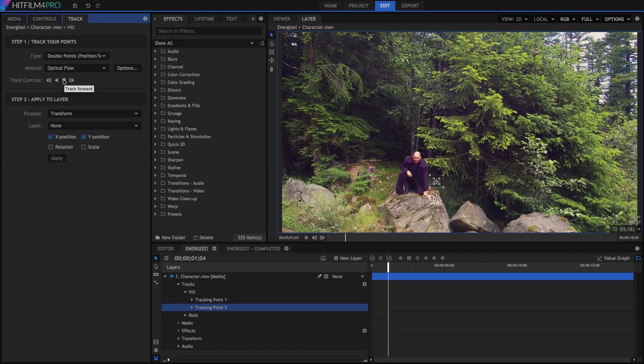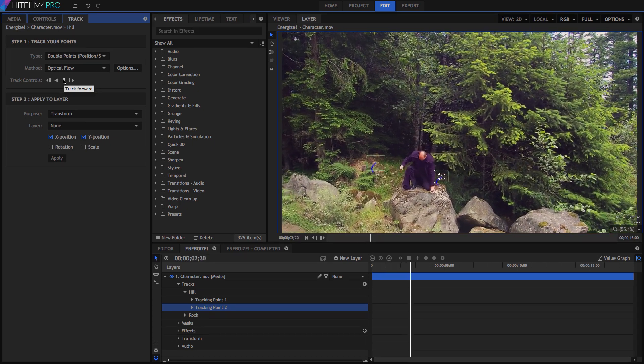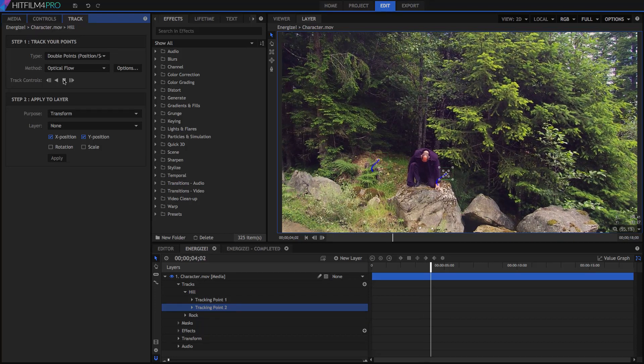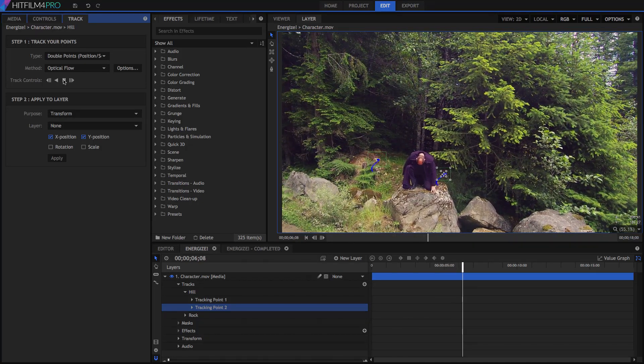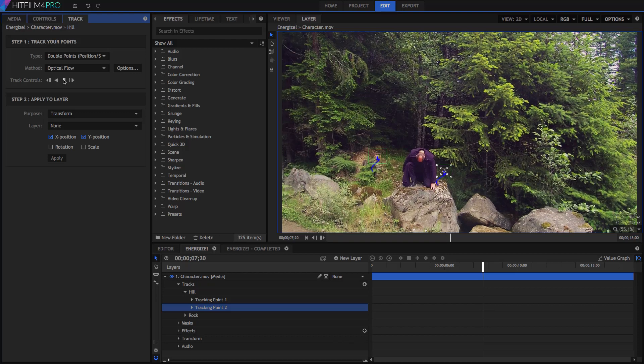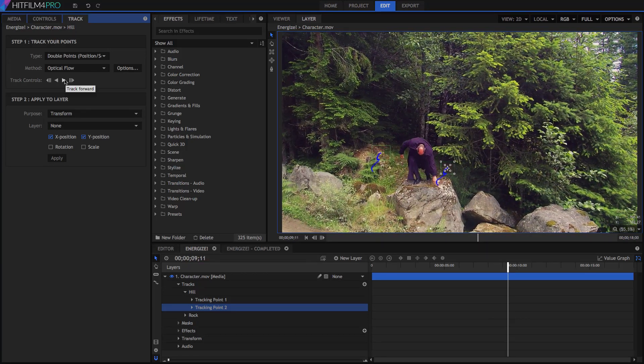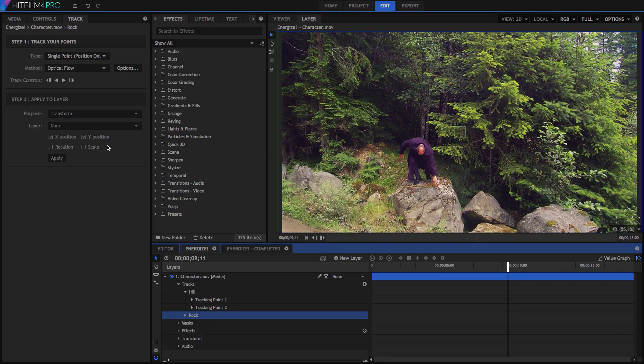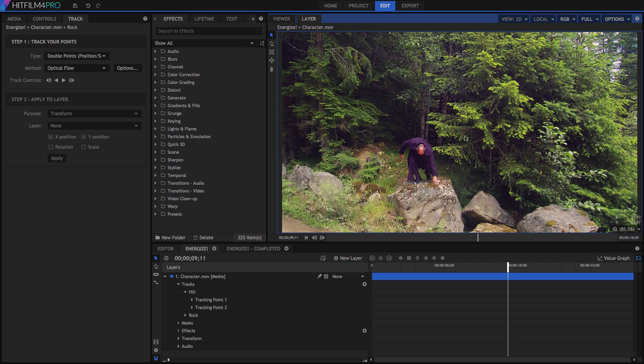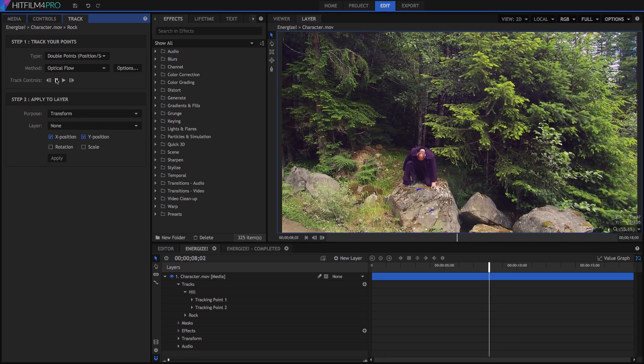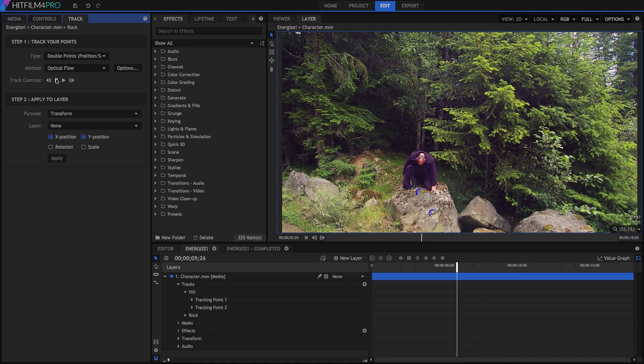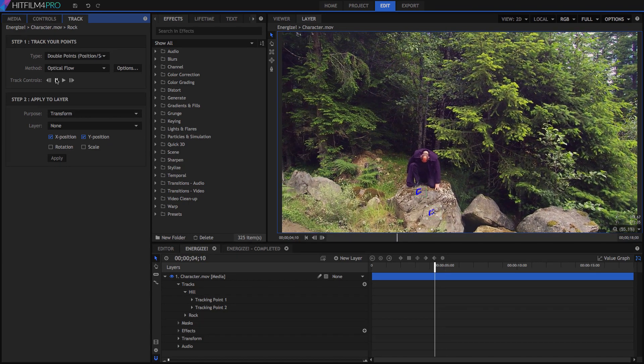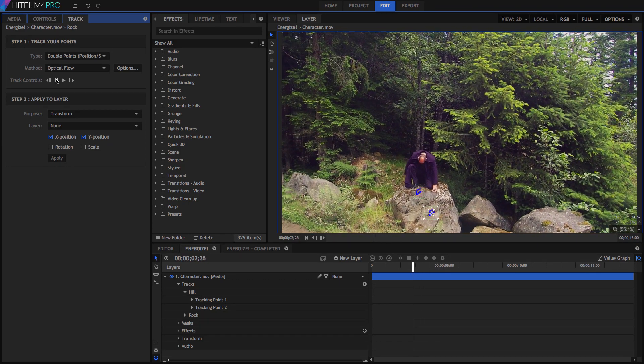We don't need to track the entire shot. Really we only need to replace this background for the very first bit. Once the actor starts to stand, we can stop the track, and we know we have more than enough frames tracked for what we need. Now repeat the process for the rock track. Use two points, set them a good distance apart on the rock, on features with a lot of contrast. Then let's track backwards to the start of the clip. The position of tracking point 1 is what will be used when we apply this tracking data. So position that one near the top of the rock, and close to centered from left to right.